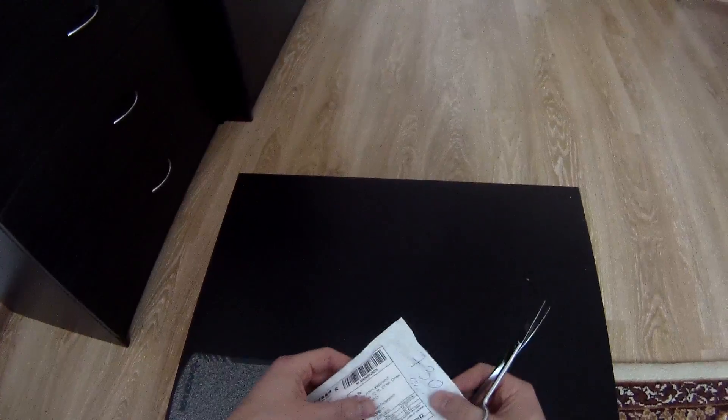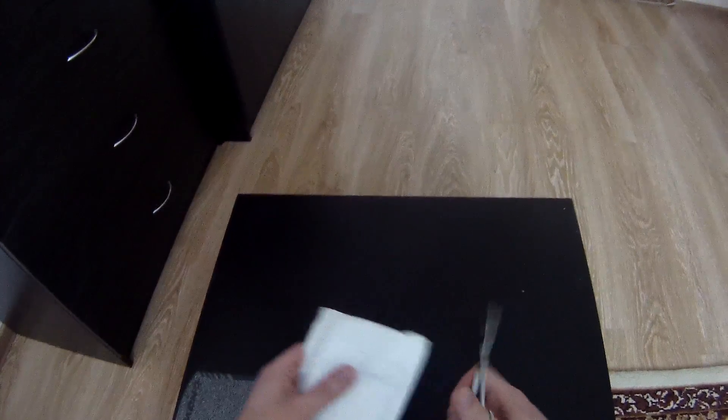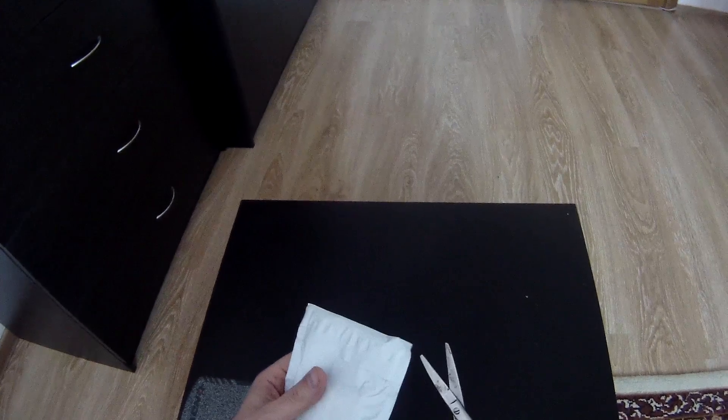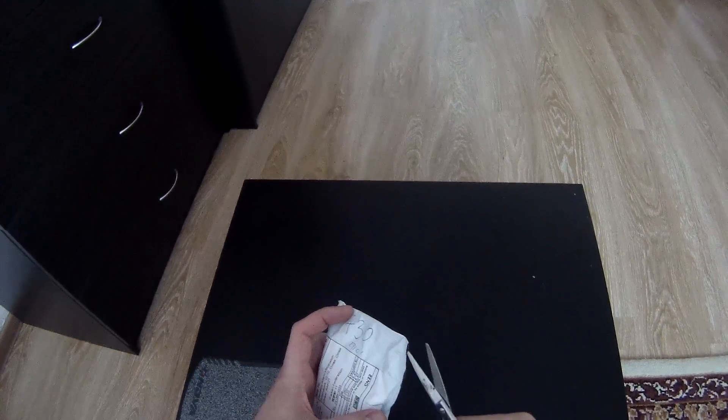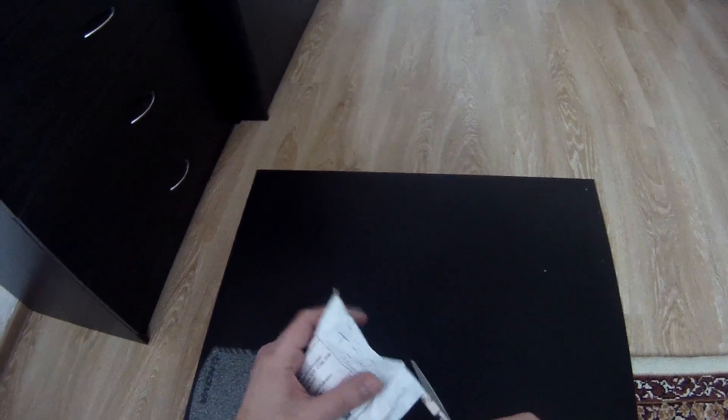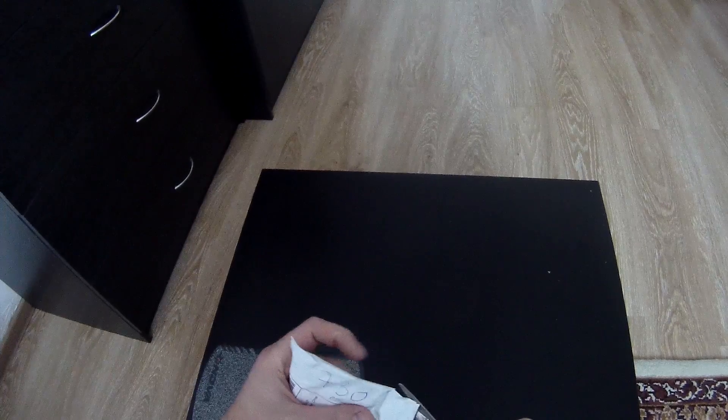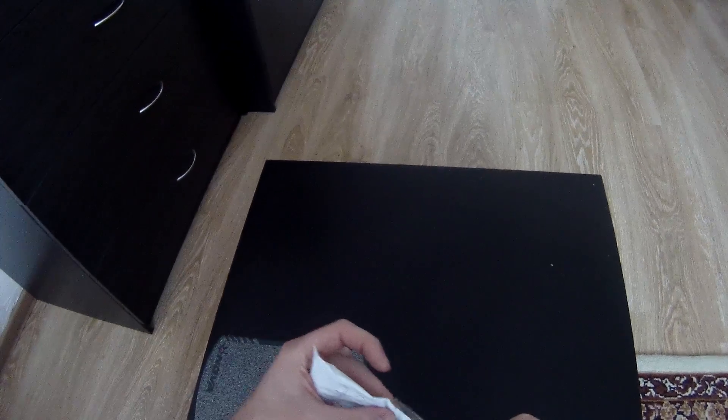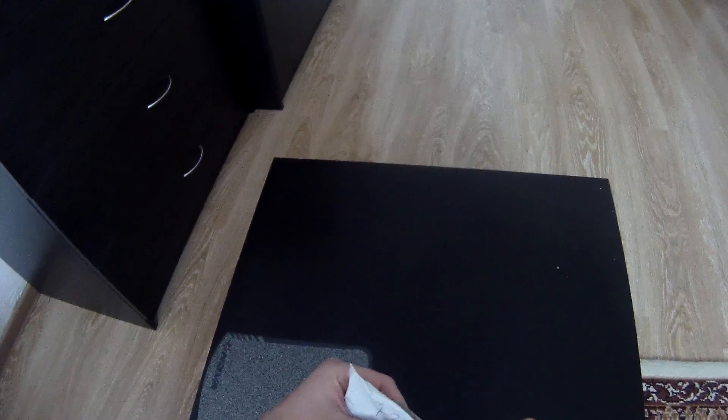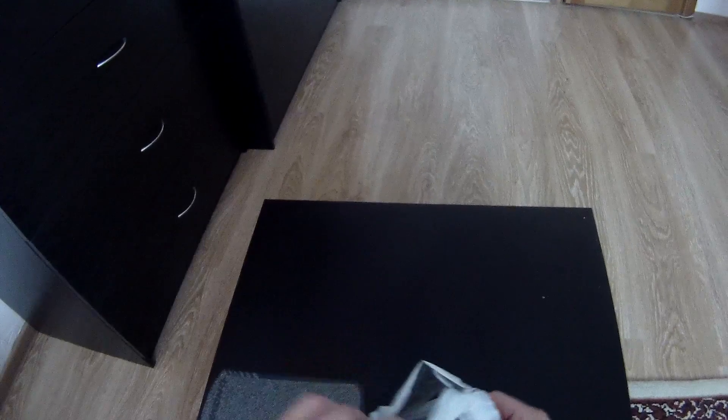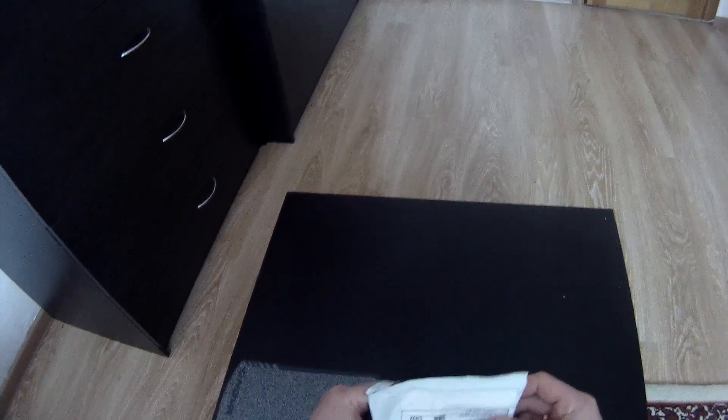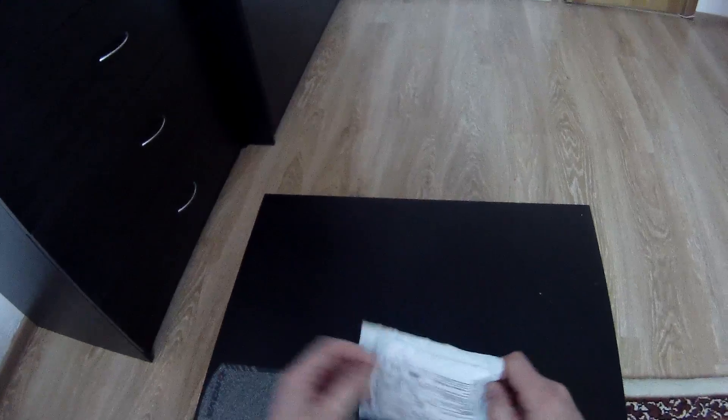Okay boys and girls, now we are unpacking Xiaomi Mi earphones, bought it from Aliexpress. Okay, we will see what this is.